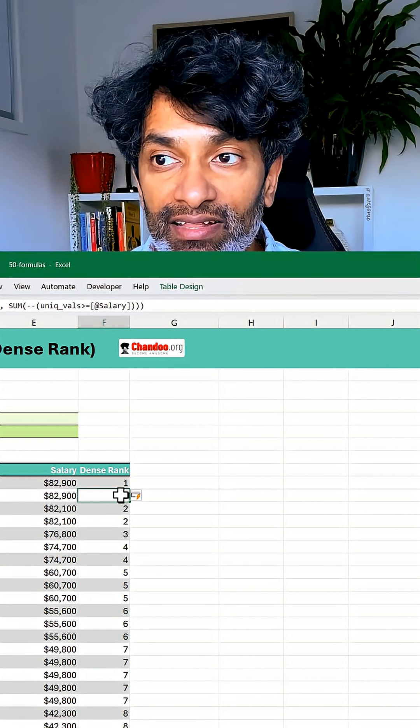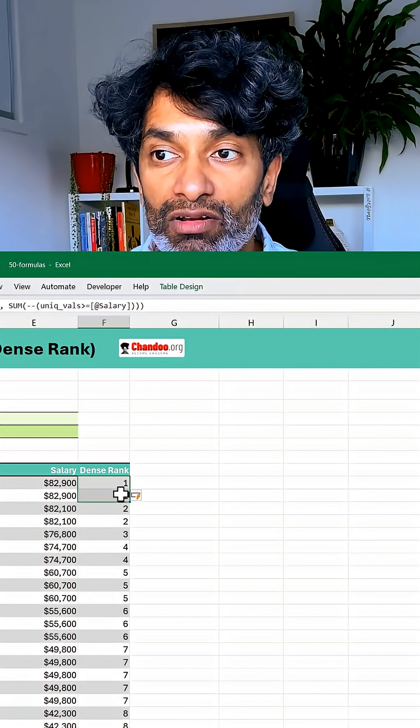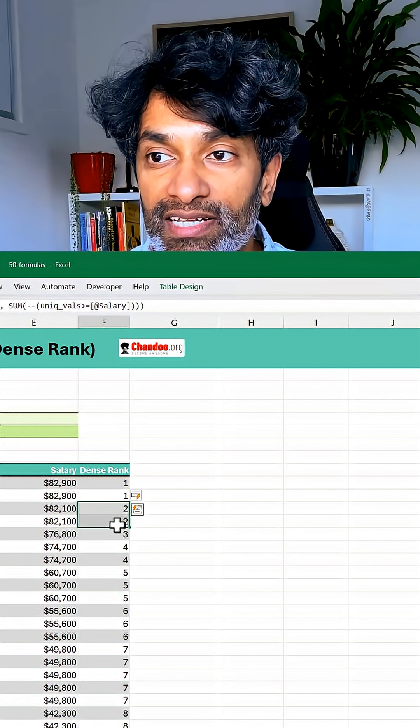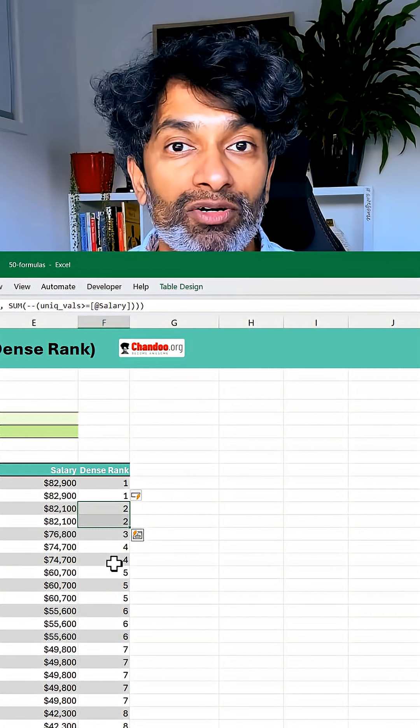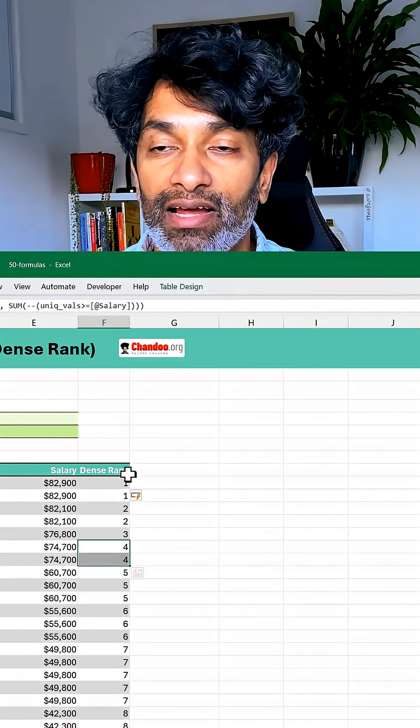So wherever there is a tie the rank will be shared. First rank will be for two people, second rank will be for two more people, then three, four, like that.